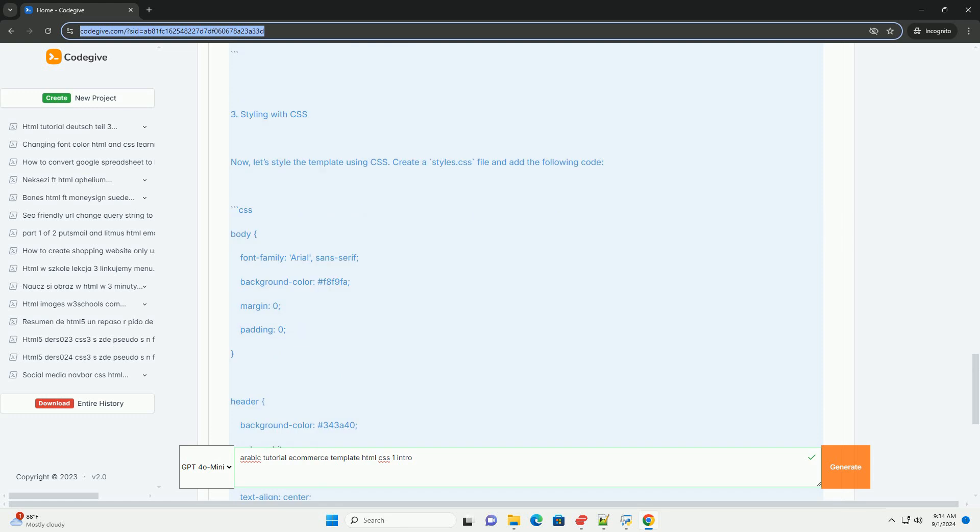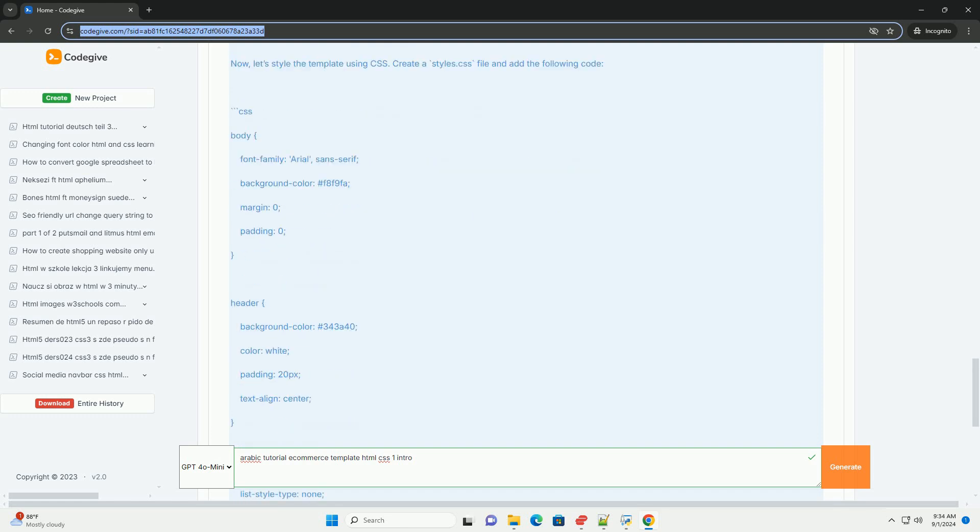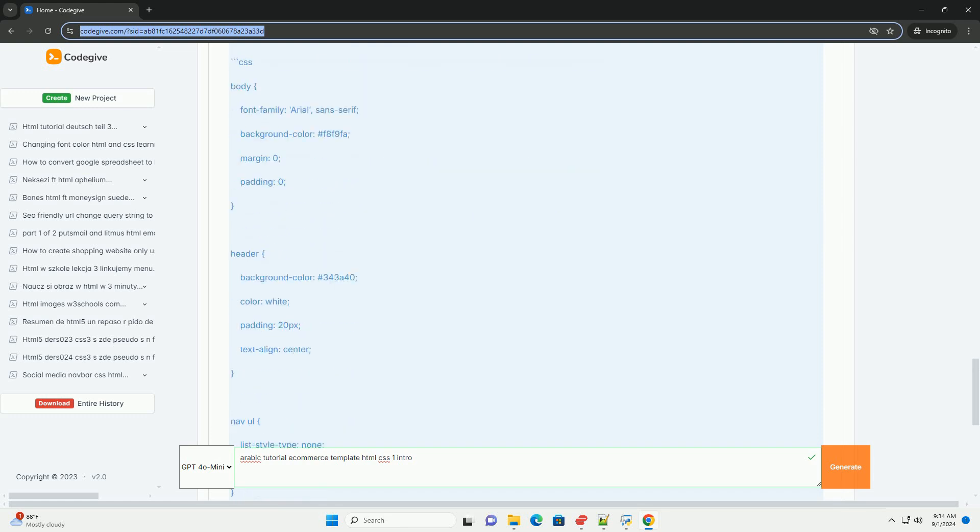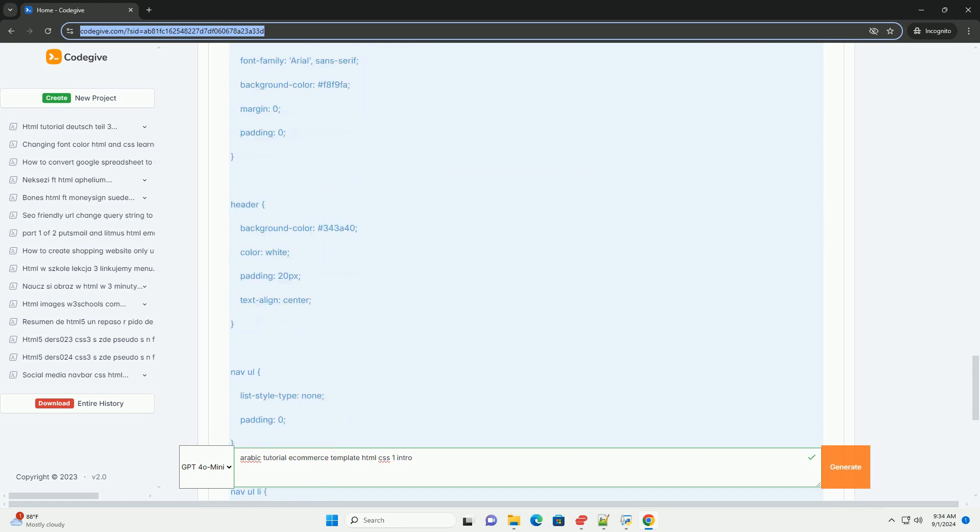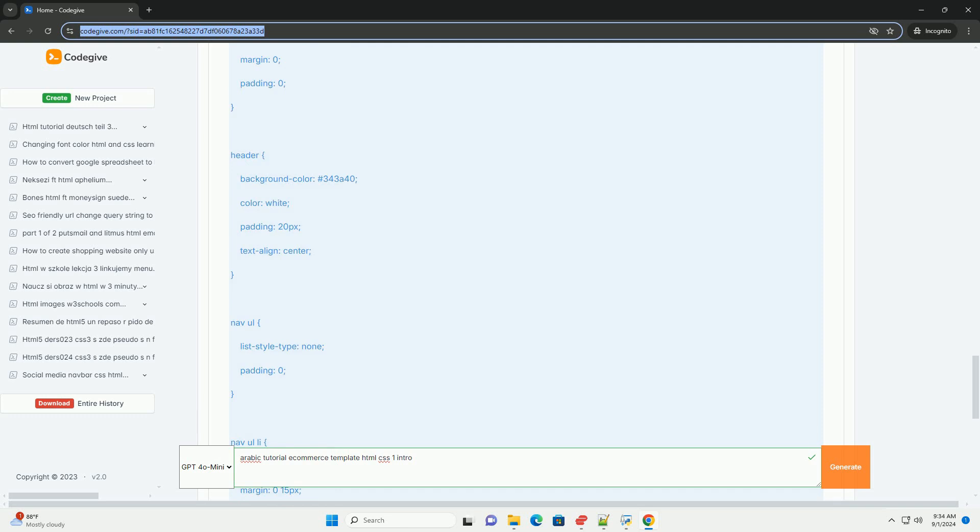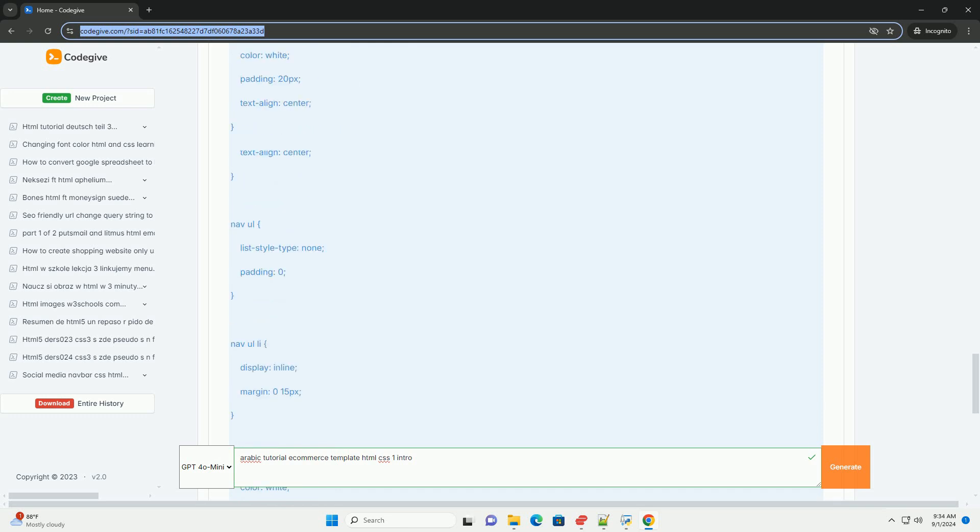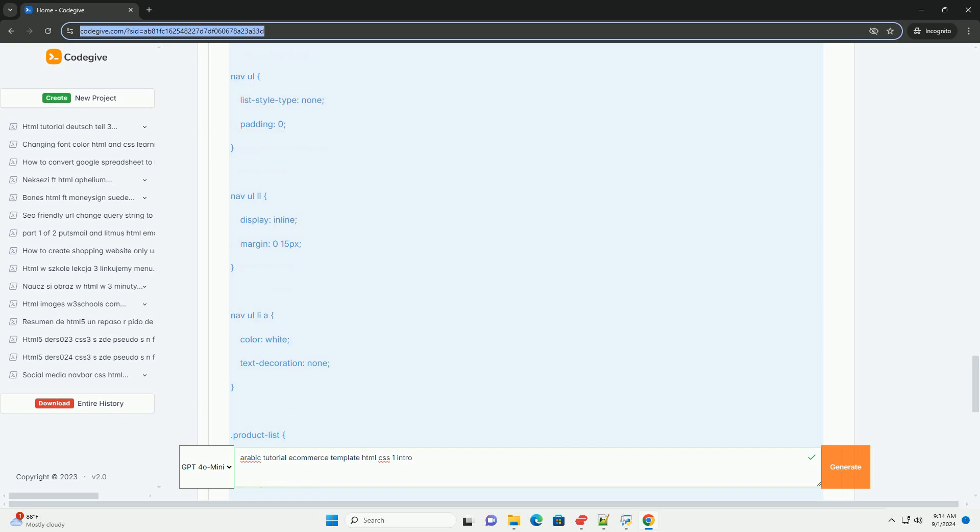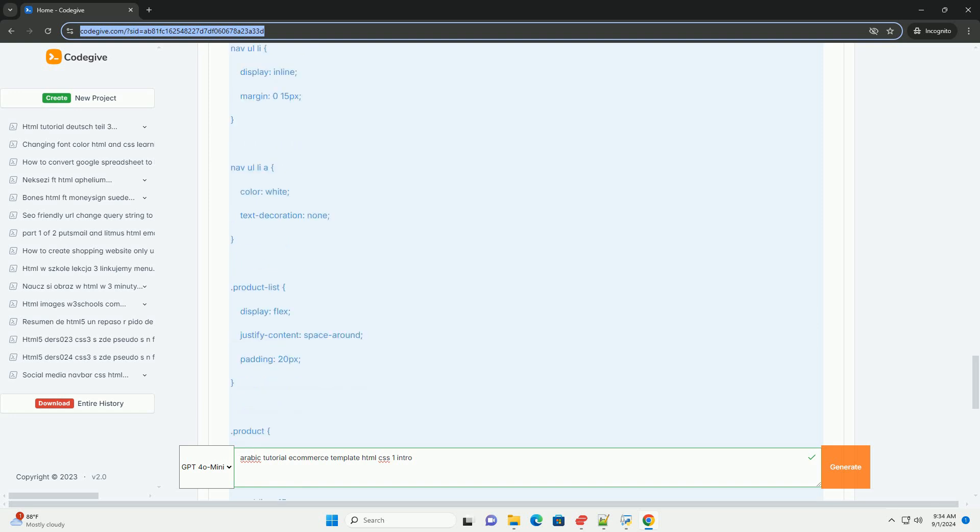Participants will learn how to structure their model for optimal accessibility and SEO while utilizing CSS to enhance the aesthetic appeal of their e-commerce platform.